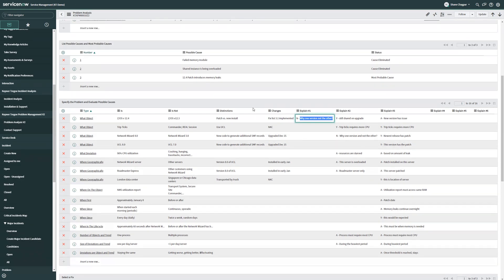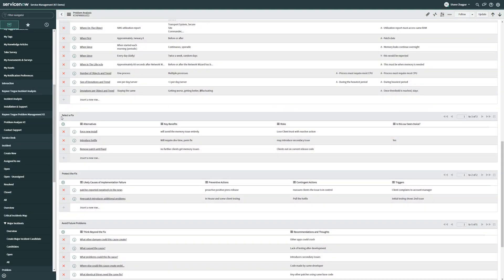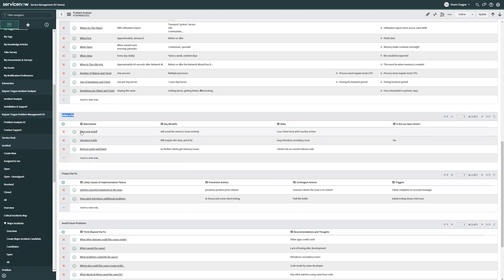Great. Shane, I've got an idea. Now what? Well, it's time to select a fix. In the select a fix area, I can double click to add in new alternatives for solutions.